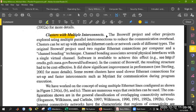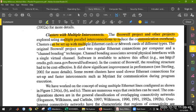Cluster with multiple interconnects: if exploring multiple projects on one system, there are multiple parallel interconnections to reduce communication overhead. When you use one project over multiple projects, you can use parallel interconnections. In parallel, many tasks reduce the communication overhead. Clusters can be built with multiple Ethernet cards or network cards of different types, depending on which topology, scenario, and structure you have created.